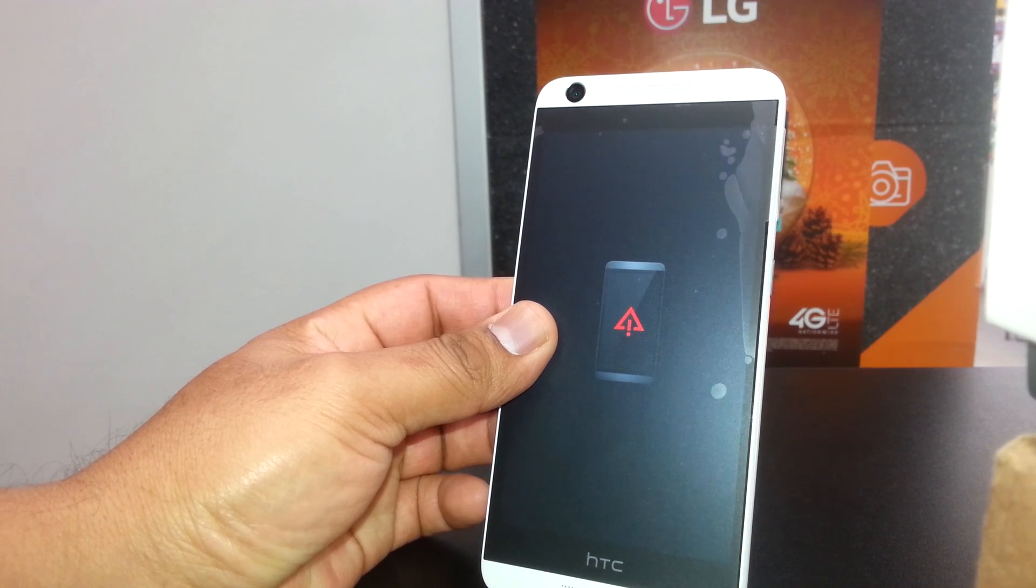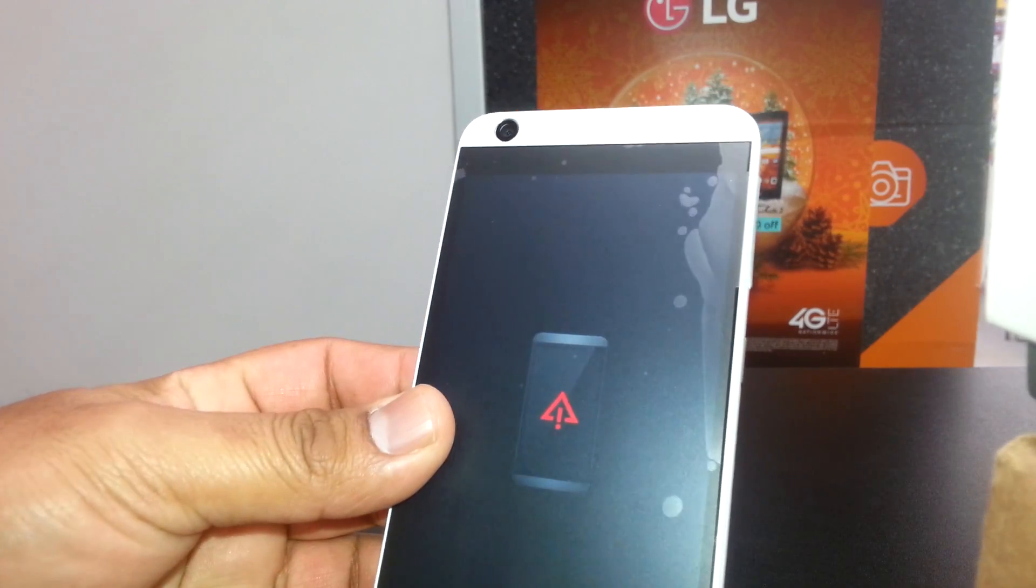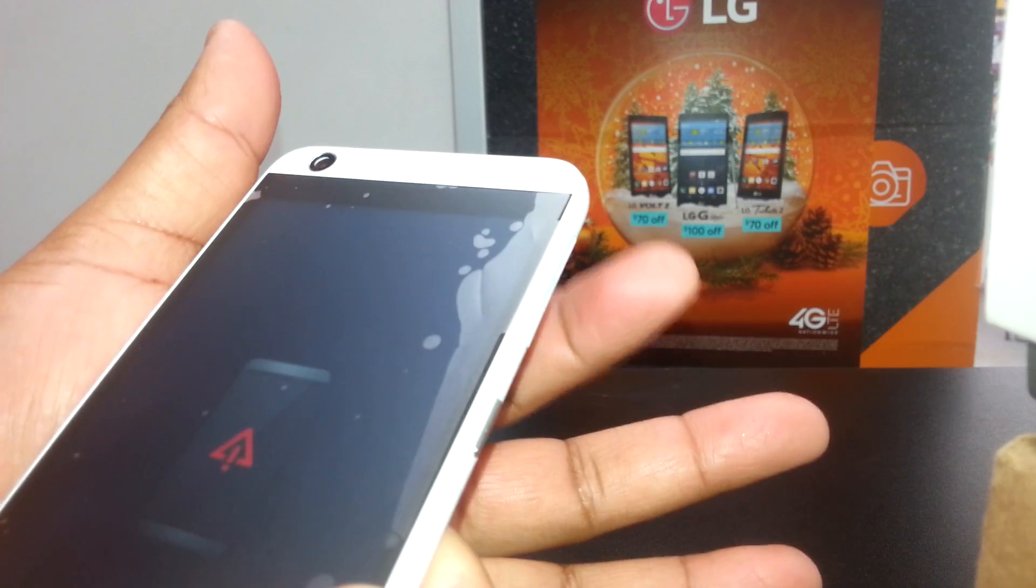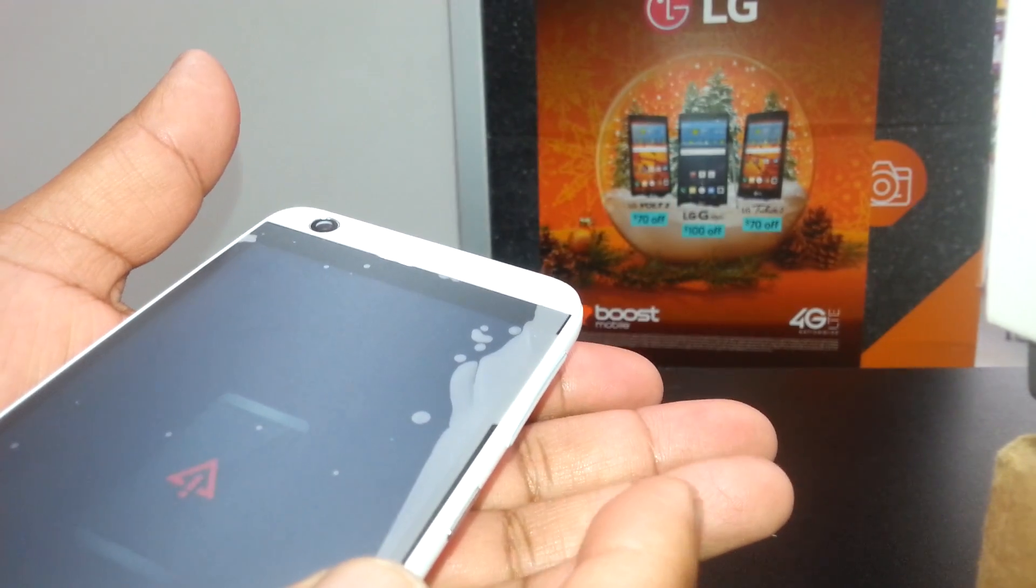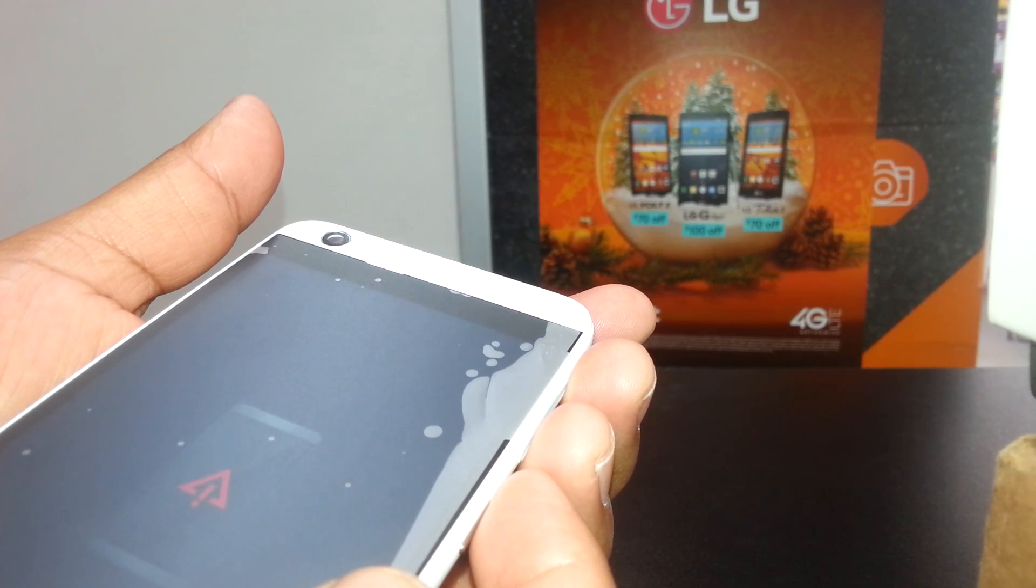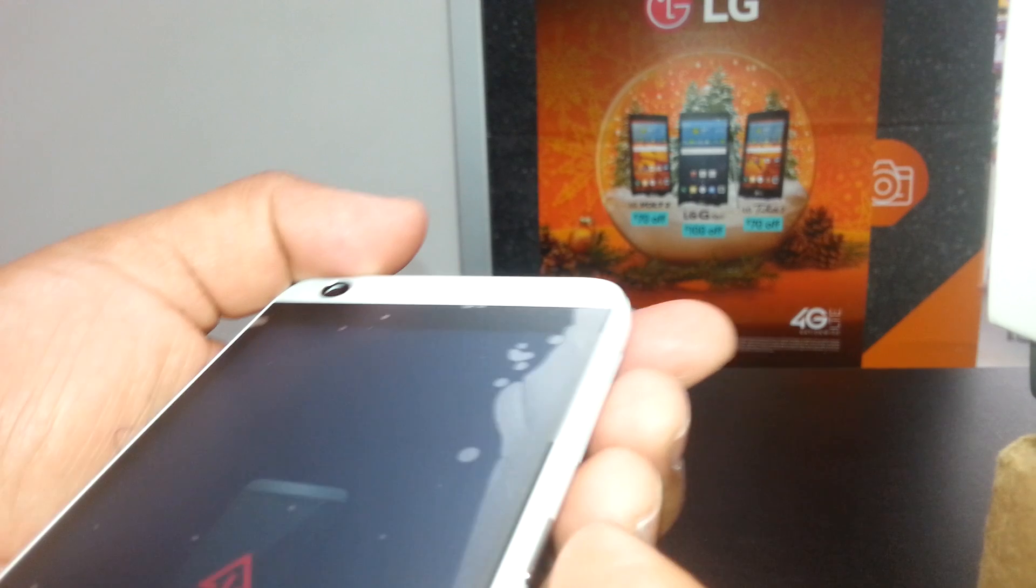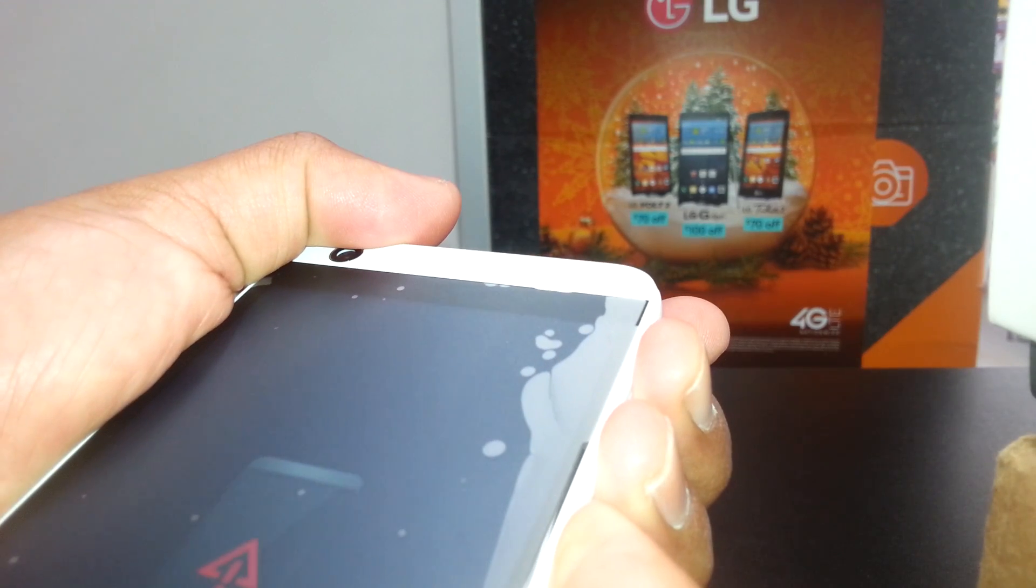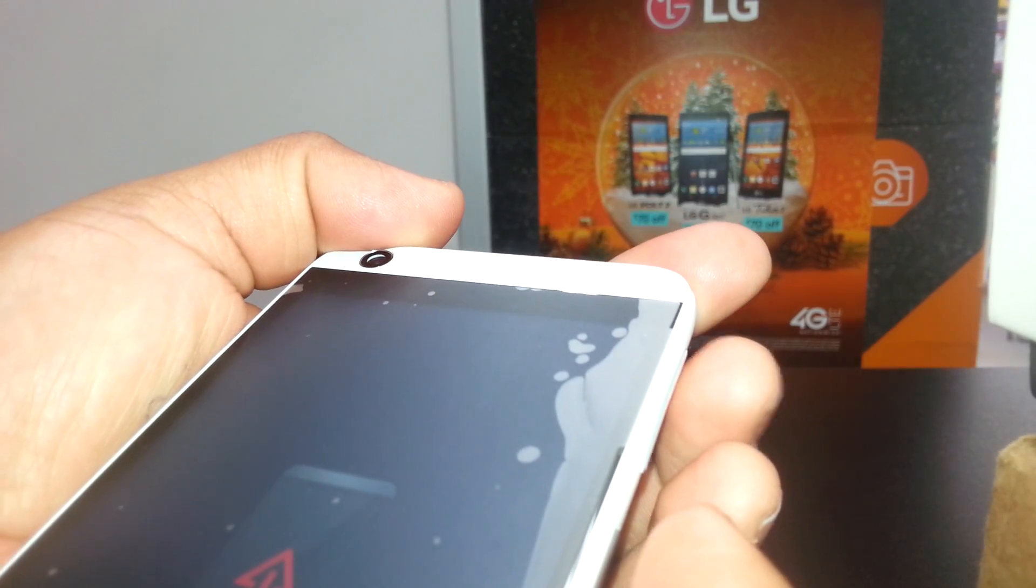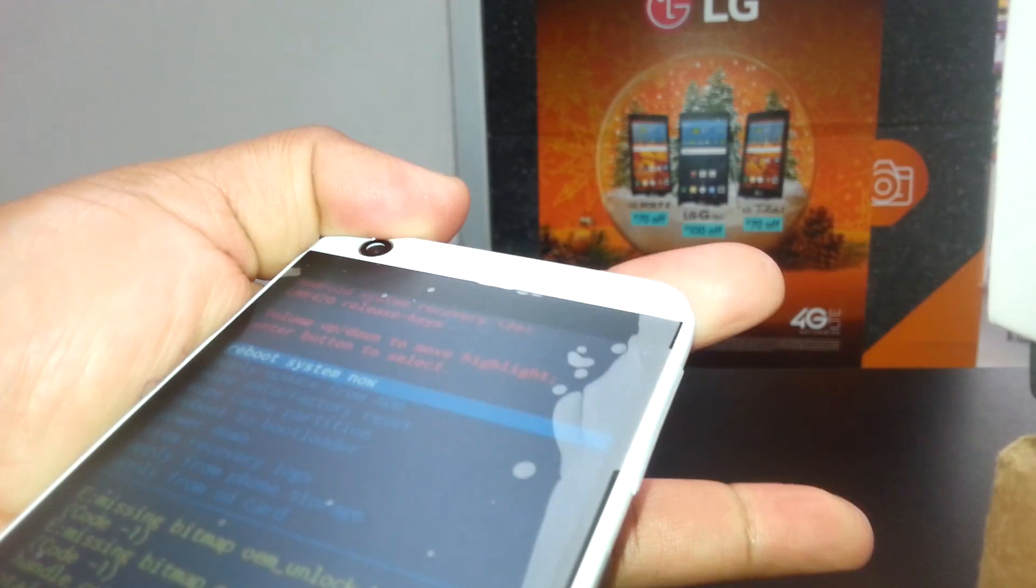There you go, now we have the warning. Now we're going to press the volume up, down, and power key at the same time for one second, and hold them for four seconds and release. Ready? Volume up, down, power - one, two, three, four. One more time - one, two, three, four.